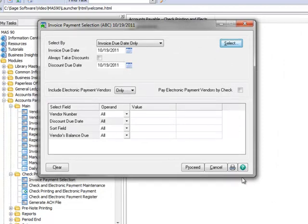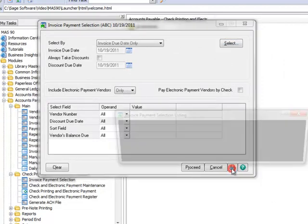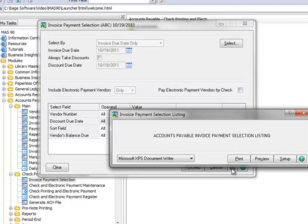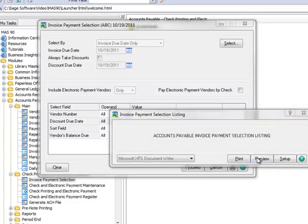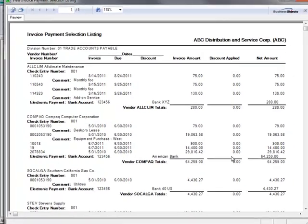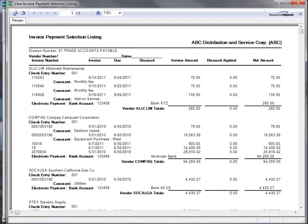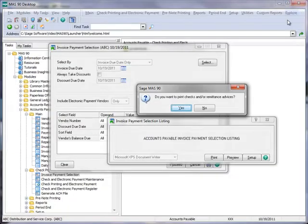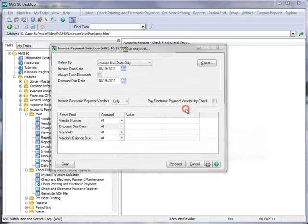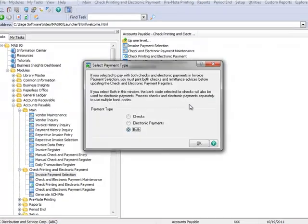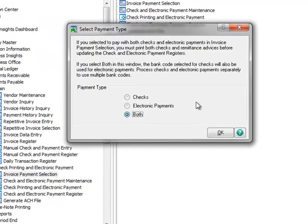Next, we'll click the Printer icon to print the Invoice Payment Selection Register, and for demo purposes, we'll preview it on our screen. Here you can review the payment listing, and now we'll close the report. And let's click Yes to Print Checks and or Remittance Advices.